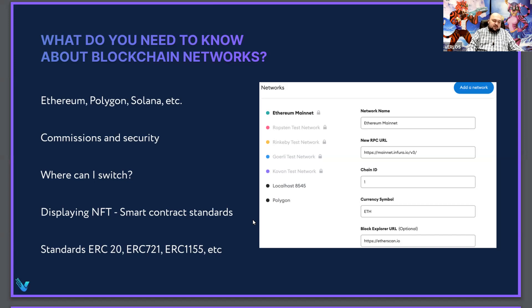While on the Polygon network, the gas fee is only $1 to $2. The Polygon network can be registered independently in the wallet using the wallet interface or automatically. For example, on the OpenSea website, the Polygon network is added when buying or selling NFTs on this network. You can see a window to add the Polygon chain to your MetaMask wallet — you must press Add New Chain and enter the network name, new RPC URL, chain ID, currency symbol, and block explorer URL. After that, you can add your Polygon chain to your wallet.